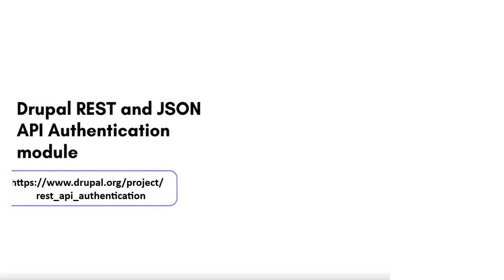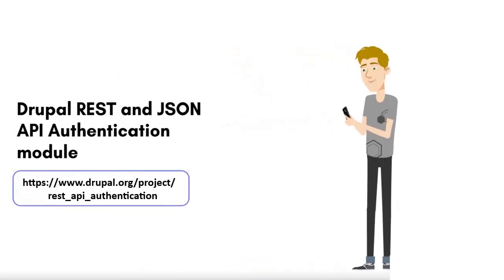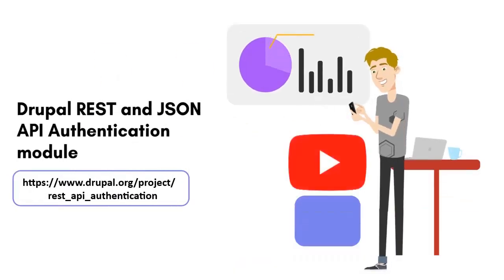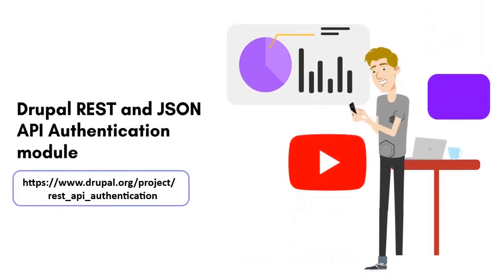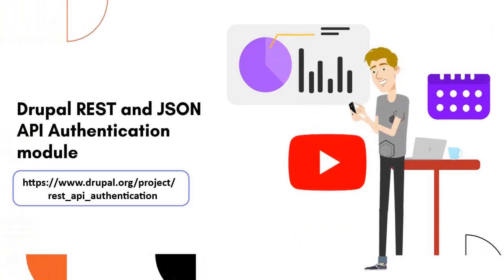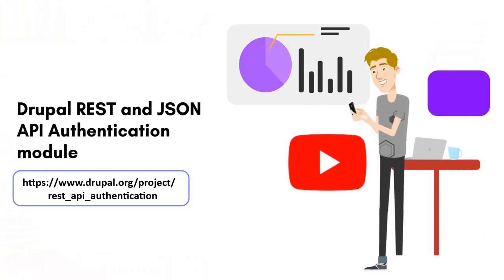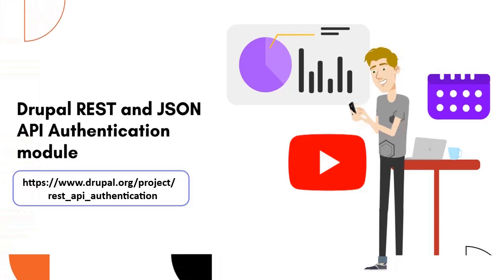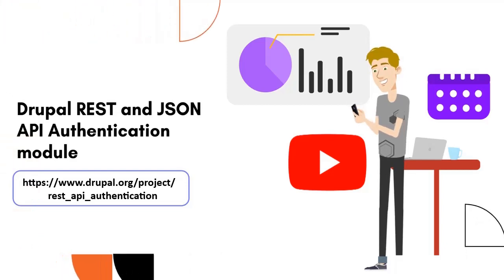Before proceeding with the video, please ensure you have installed the Mini Orange REST and JSON API authentication module on your Drupal site. We already have the video and setup guide for the installation. You will find links for both in the description.